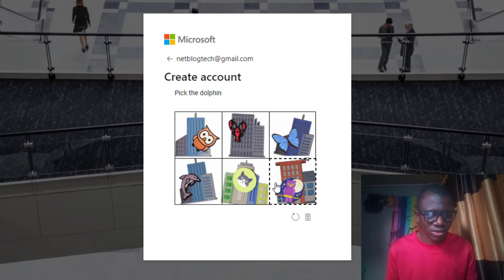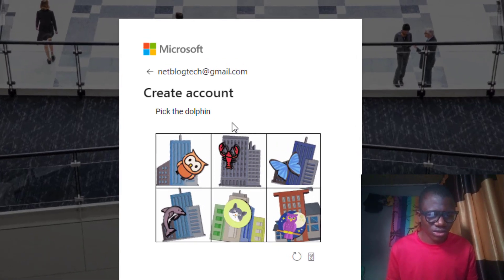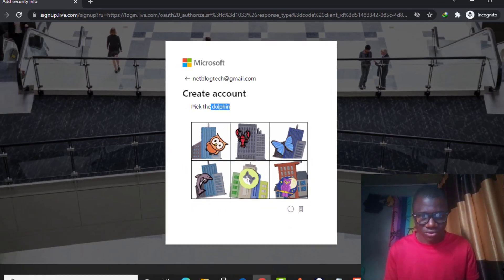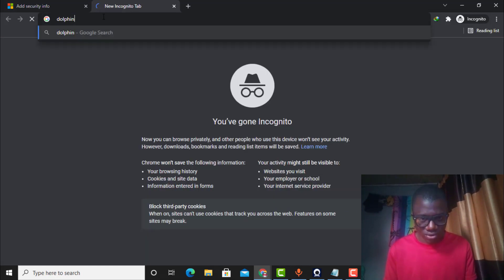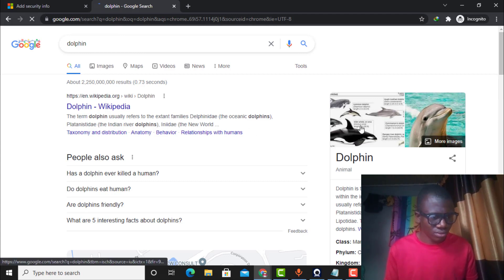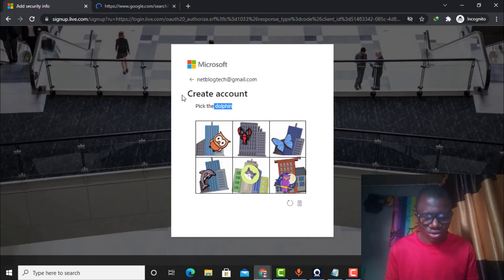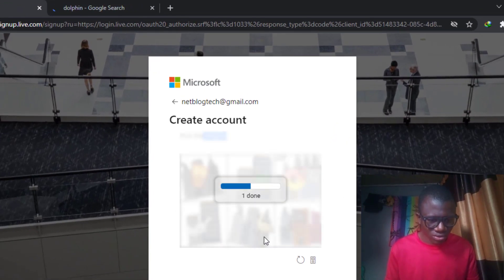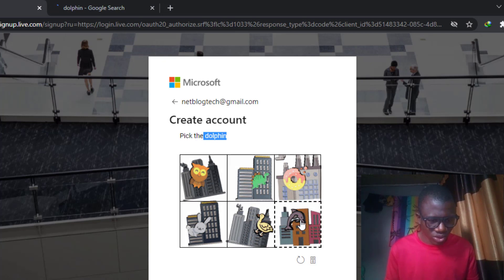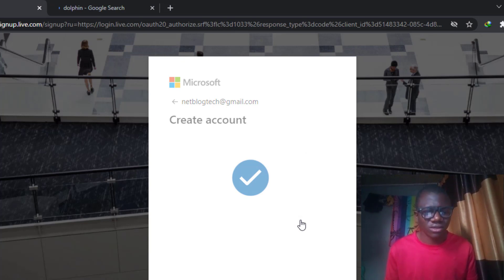Now there is a CAPTCHA — it says 'dolphin.' Let me look that up to see what a dolphin looks like, then identify the correct image. There we go — that is it. I selected the matching image. Next step is where it is taking me.